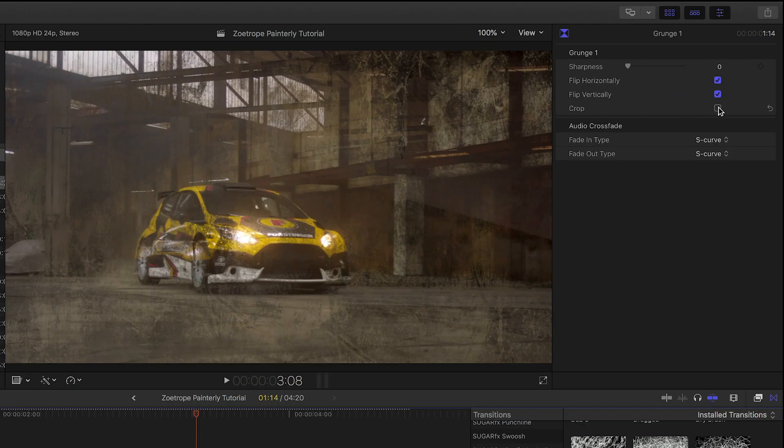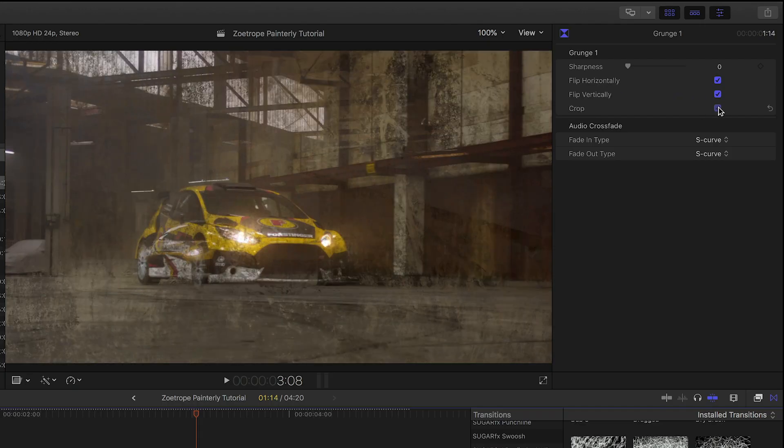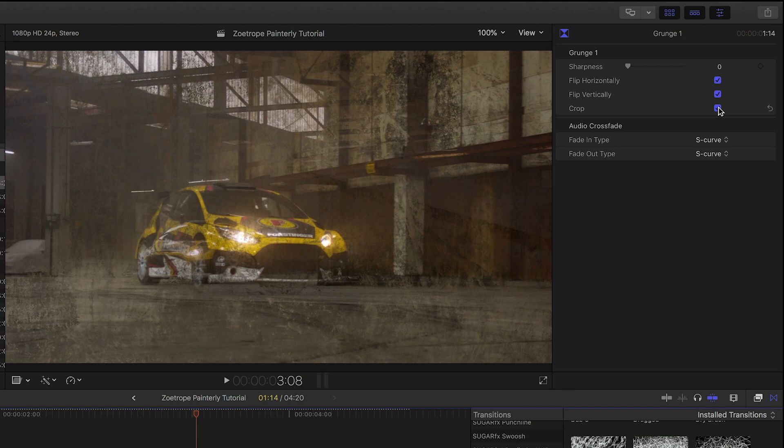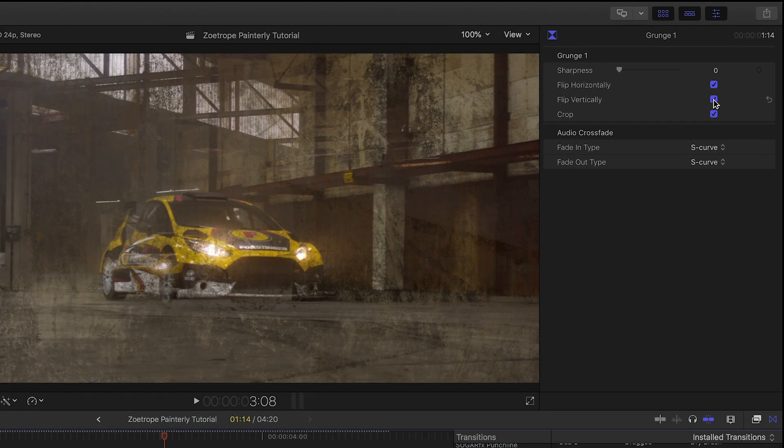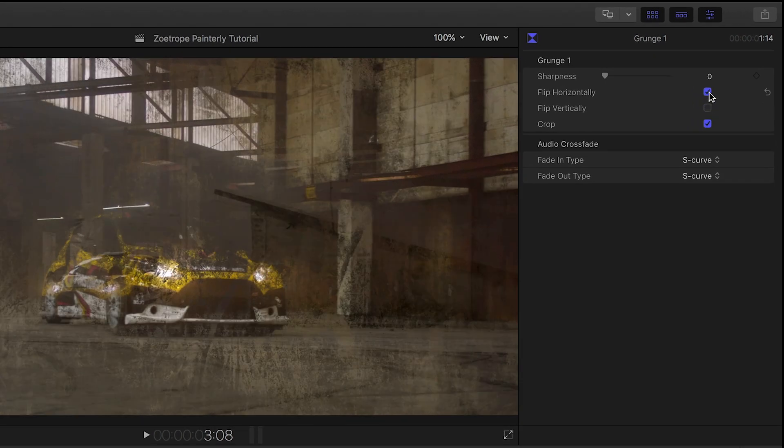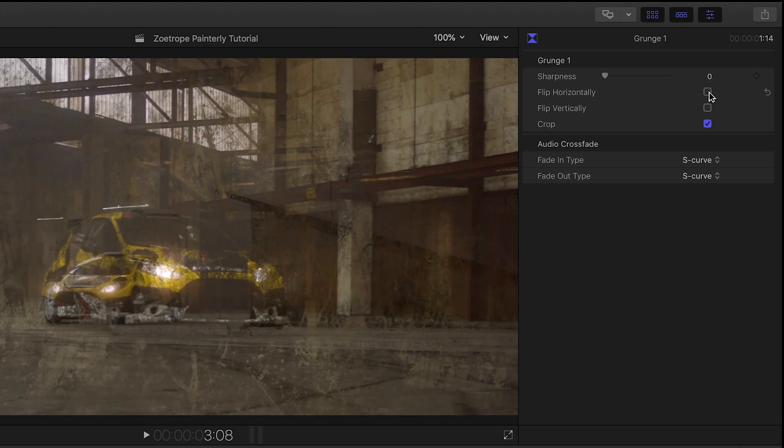Checking the Crop button will crop the 4K effect to one-to-one on a smaller timeline, like 1080p. Matching this with the flip checkboxes give you different variations.